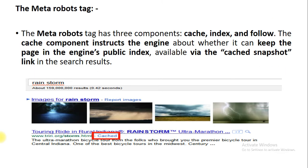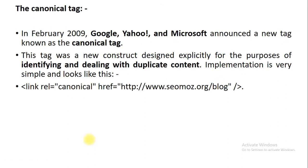Next is called the meta robot stack. Generally, meta robot stack contains three components: cache, index, and follow. Here we have given the image of cached — if any site contains a cached element, the cached keyword has been written with the name of the website. Next is called the canonical tag. The canonical tag was introduced in February 2009 by all three major search engines — Google, Yahoo, and Microsoft. It is a tag used to deal with duplicate content. You just need to write the canonical keyword inside the rel attribute, which you can use with the link tag.